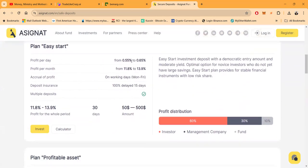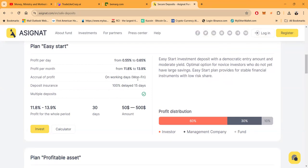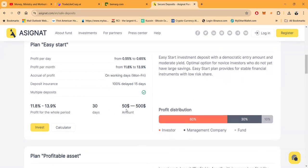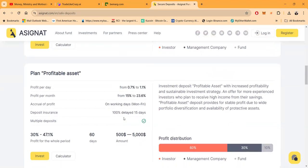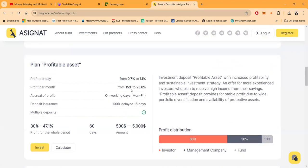With this easy start plan folks, you can make between 0.55 to 0.65 percent per day. It's Monday through Friday. And then folks, this is 11.8 to 13.9 percent over 30 days. Takes $50 to get started. You got a little more money folks and can come in with $500, it's 0.7 to 1.1 percent a day. You don't know what that calculates to? That's 15 percent to 23.6 percent per month.